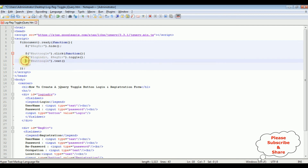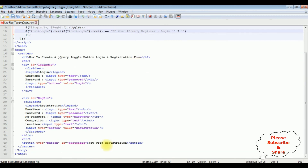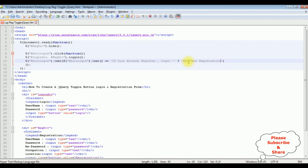I'm copying the button control reference and adding the button control text check. Using double equals, I check: if the button text equals 'If you already registered, login', then using a question mark ternary, I set the button text to 'New User Registration'. After the colon, I add the alternate text value. This adds the conditional logic to switch the button label between login and registration modes.